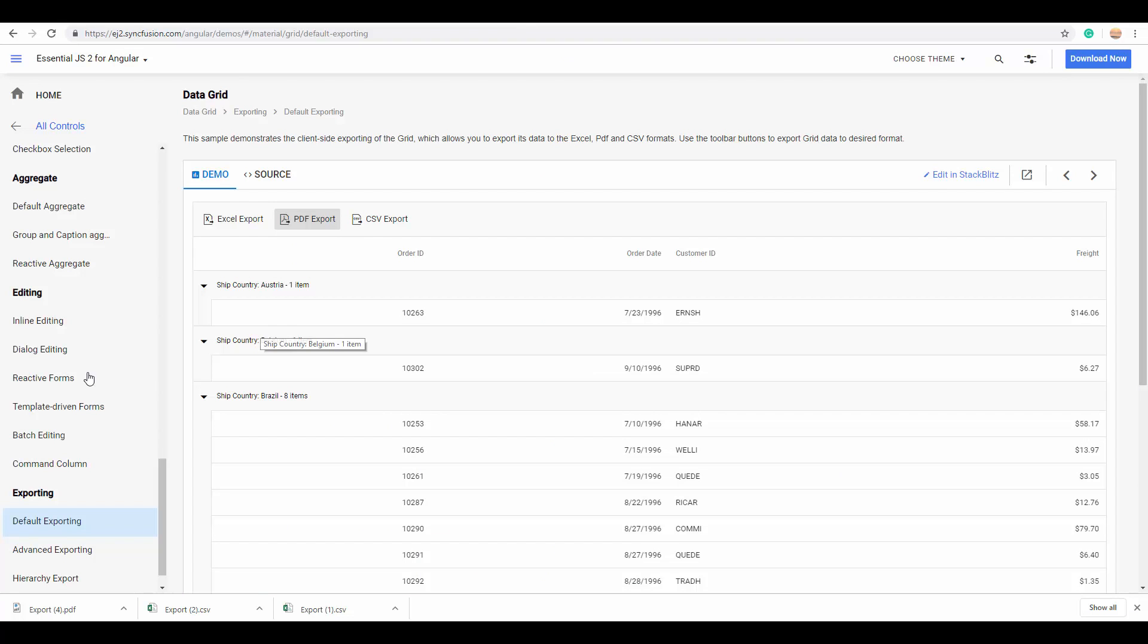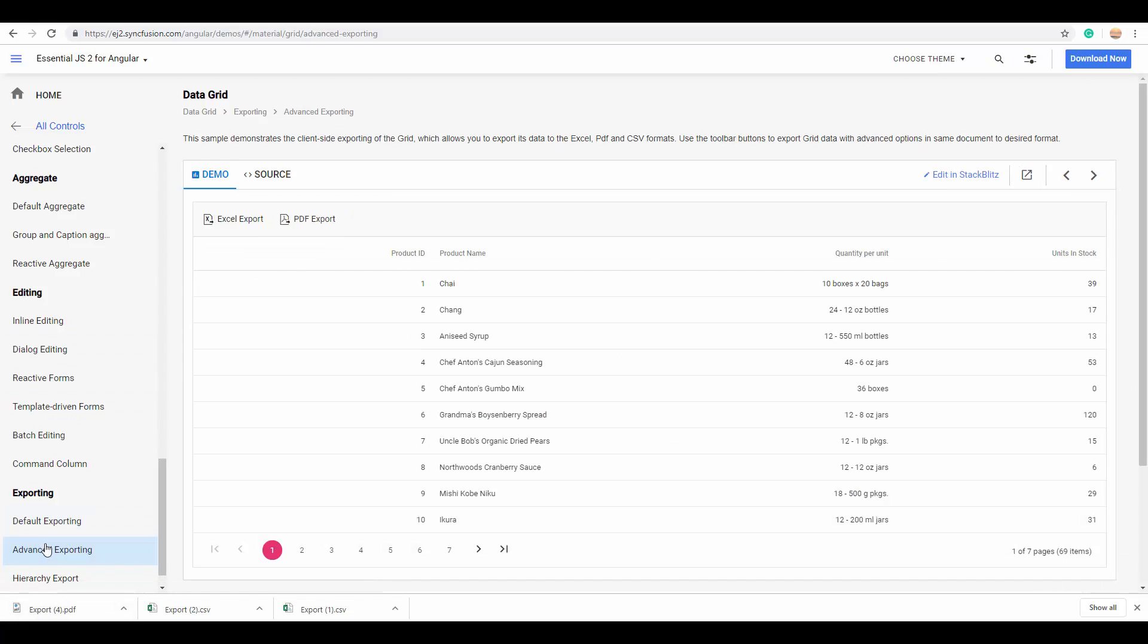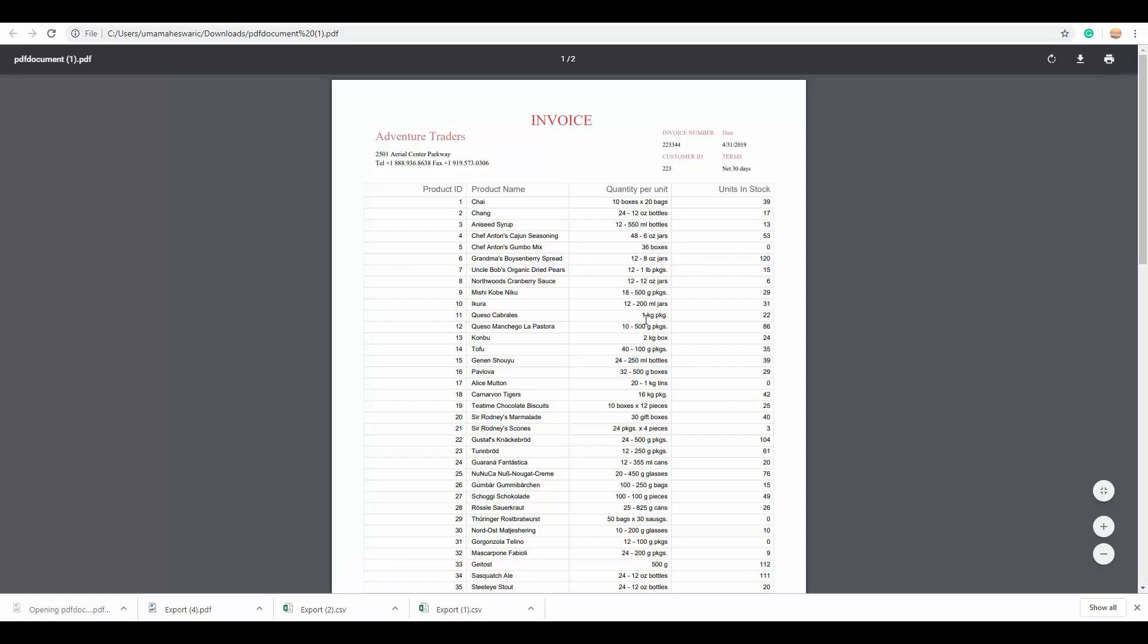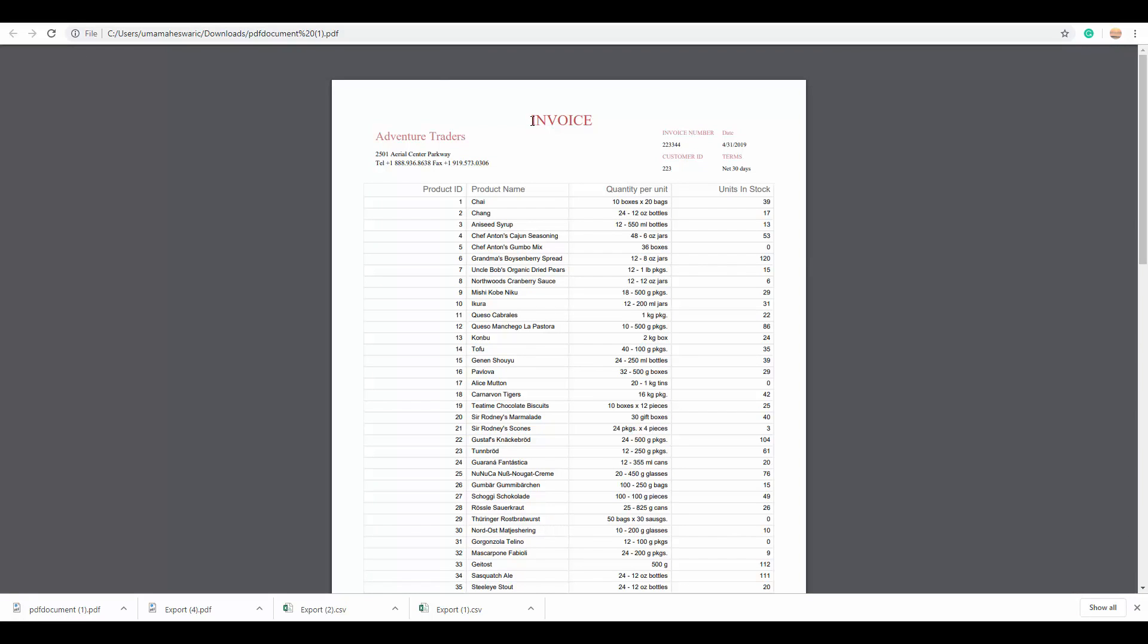Another highlight is that you can decide and customize the exported PDF page with your own settings. So, here you can look at a simple grid with no customization, and when it is now exported with some advanced settings, you can see the exported PDF page with the custom added header and footer.